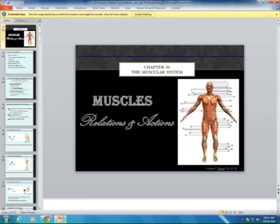We are looking at attachments — origin and insertion — biomechanics, and anterior versus posterior meaning flexion or extension. You can rewind to copy that. Let's get to the PowerPoint.